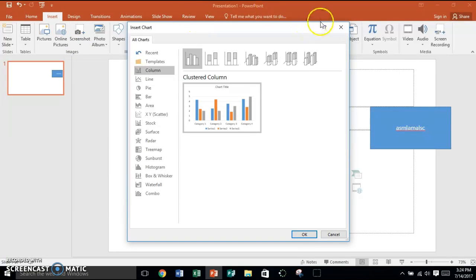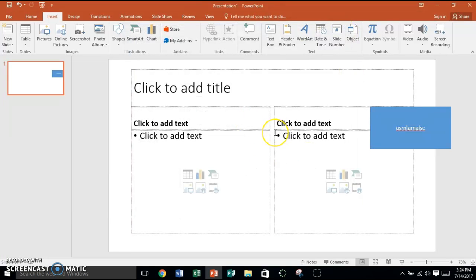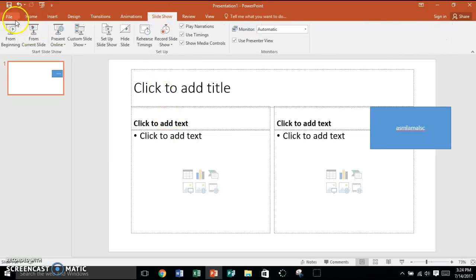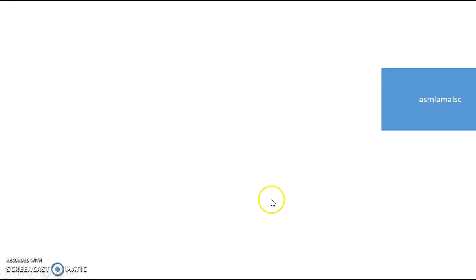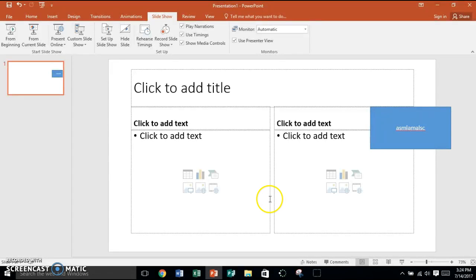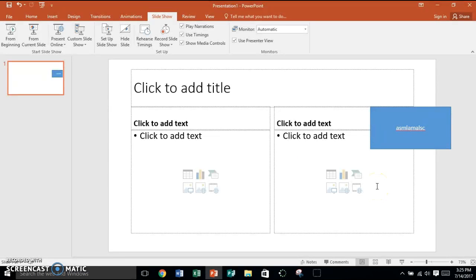If you decide you're ready to practice presenting your presentation, there are a couple different ways you can do it. You can go to Slideshow and do From Beginning, so it'll show it from the beginning. Or you can click Slideshow down at the bottom and it'll show it from there too.